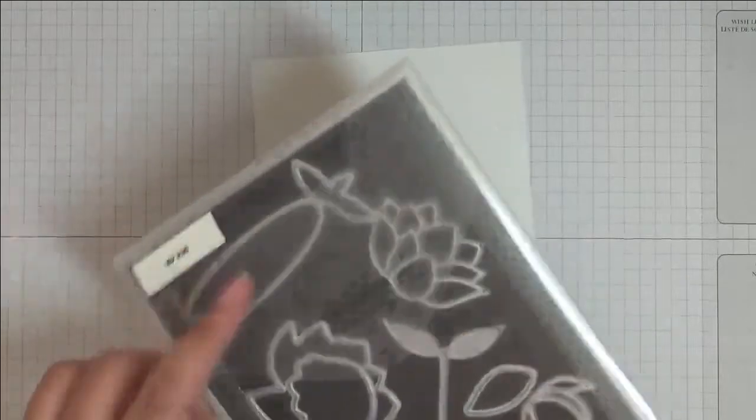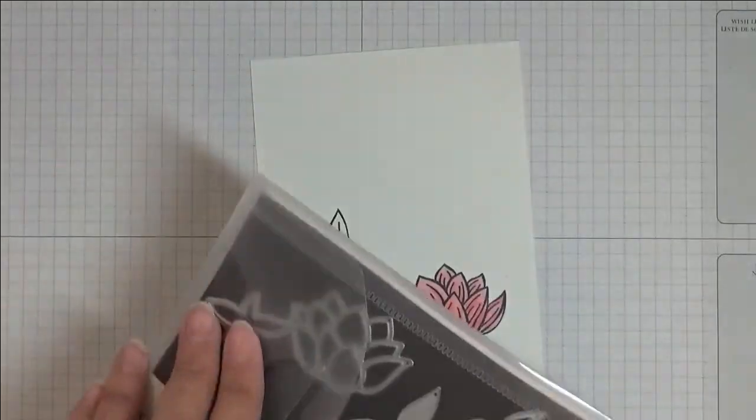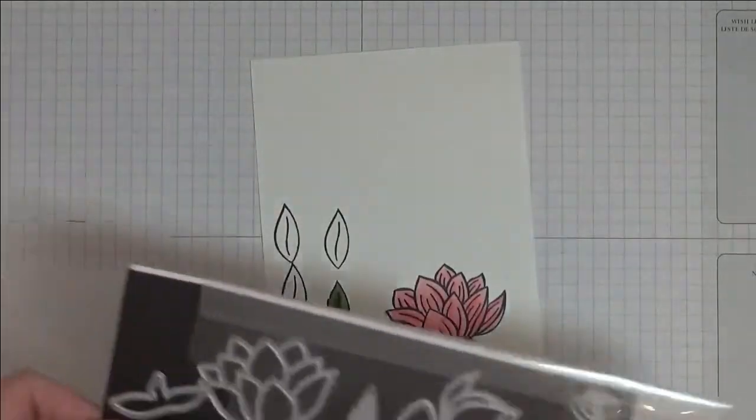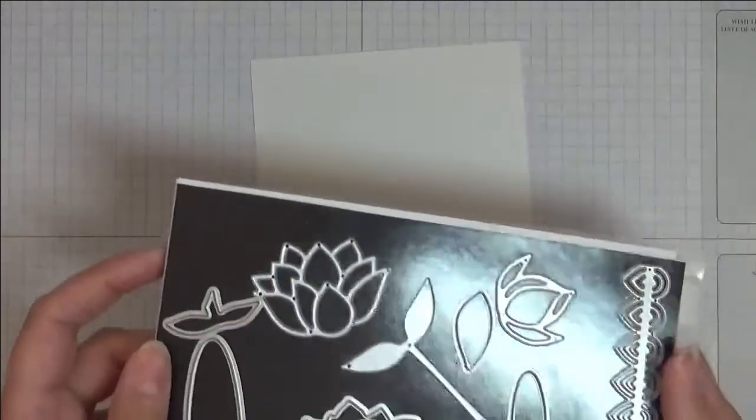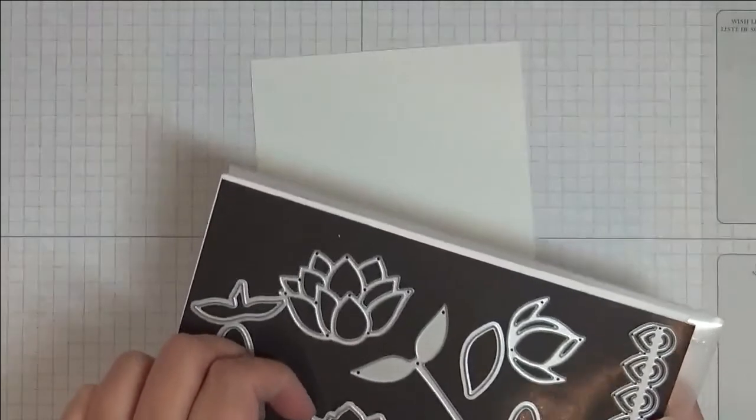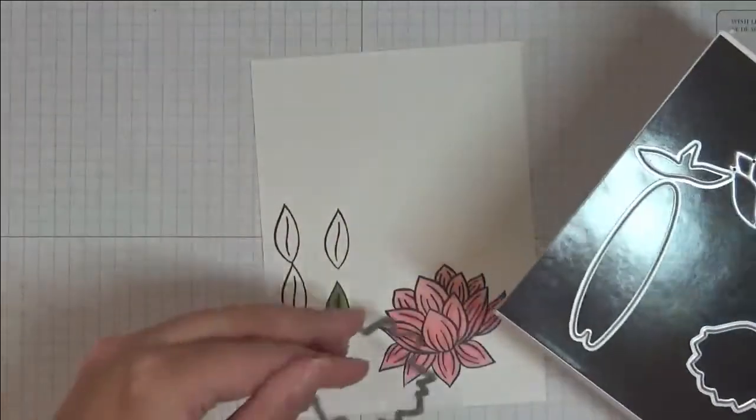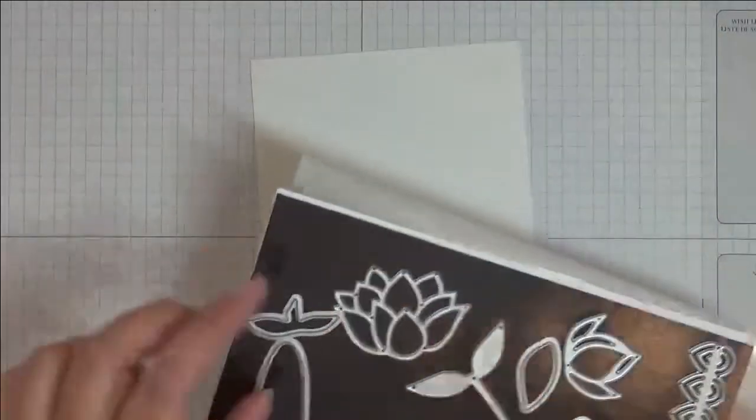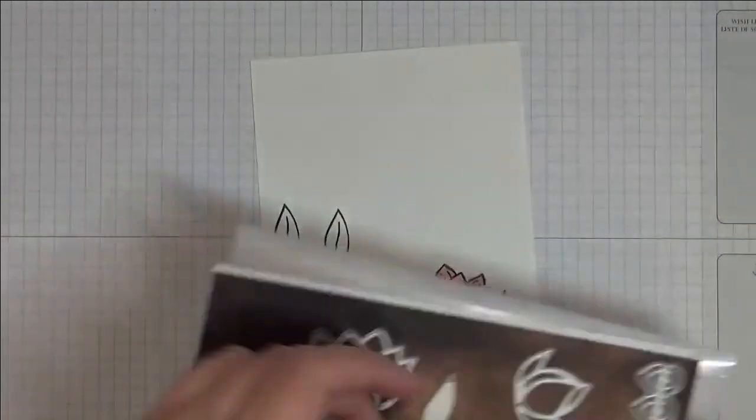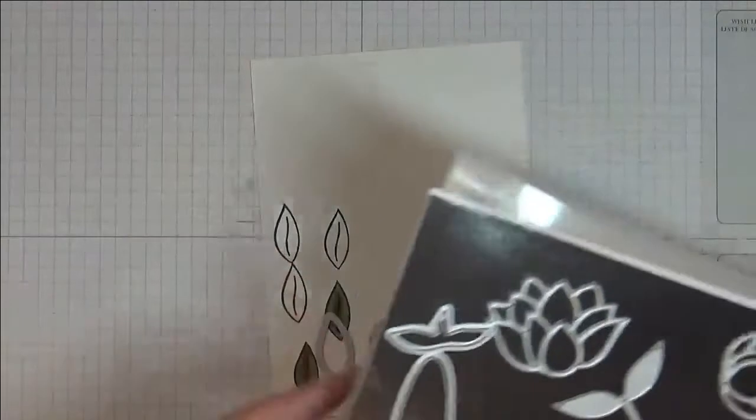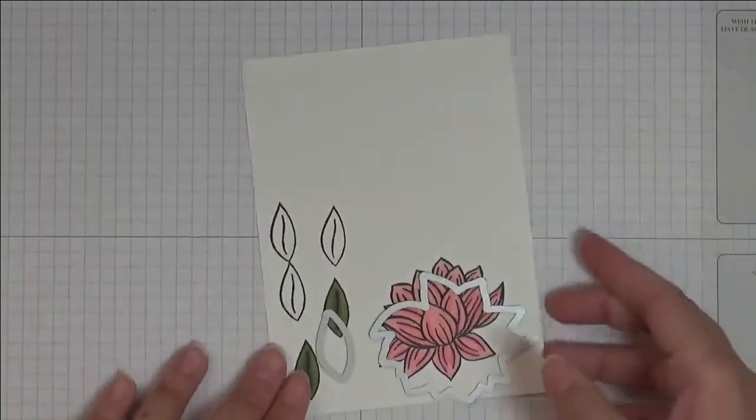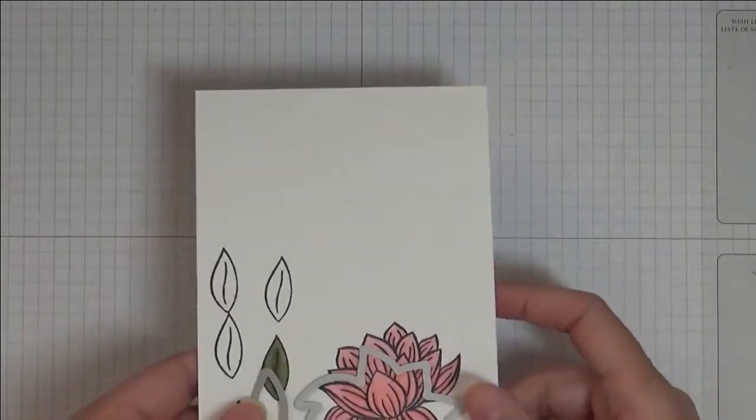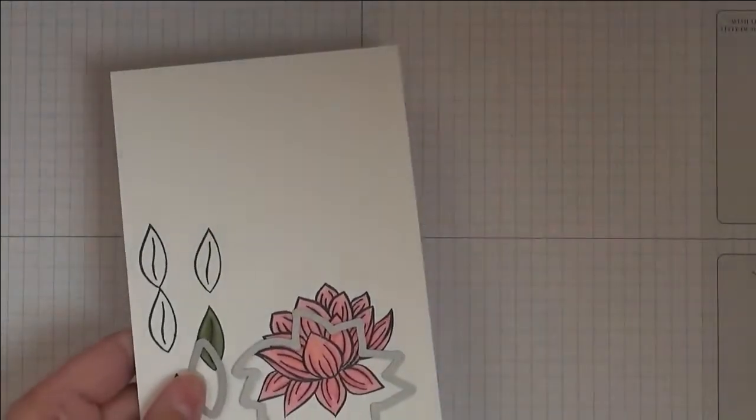I'm going to cut out the lily. You can see here you get quite a few dies. I'm going to use that one to cut the lily out, and then that one for the leaves. I'm just going to put that through the Big Shot and I'll be back.